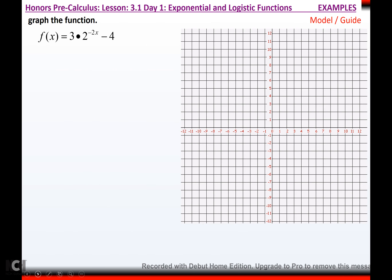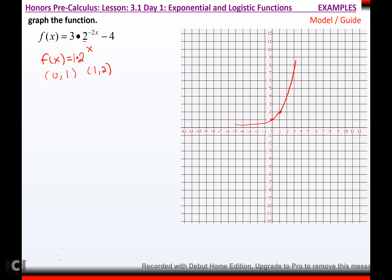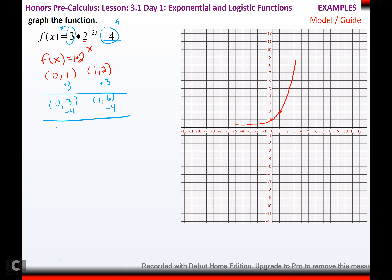Steps to describe transformations: write the mother function, name the two mother points (0, 1) and (1, b), sketch mother. List transformations and whether they affect x or y. If doing more than one thing to x, use Asmodeb order; if more than one thing to y, use PEMDAS order. Then sketch. For example, graphing y = 3 times 2 to the (−2x) − 4: mother is 2 to the x, passing through (0, 1) and (1, 2). Multiply y's by 3 to get (0, 3) and (1, 6). Then subtract 4 from y's: (0, −1) and (1, 2). For x, divide by −2: (0, −1) and (−1/2, 2).